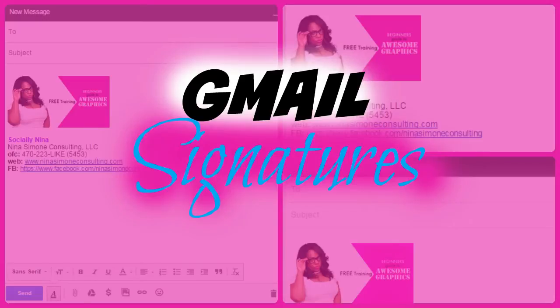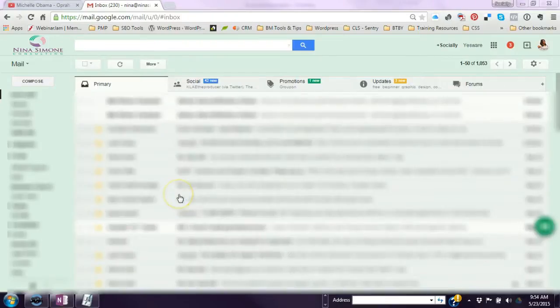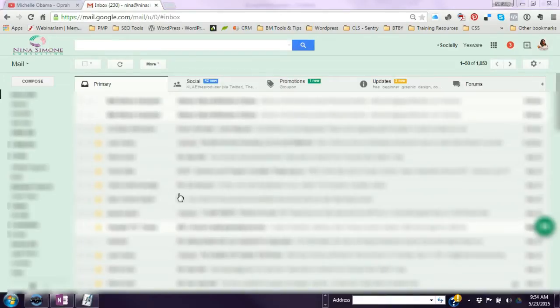Hey this is Nina, social media strategist, technical trainer, and owner of Nina Simone Consulting. Today we're going to go over how to create your Gmail signature. This is just a quick tutorial to show you how to add your logo or an image to your signature in your Gmail account.